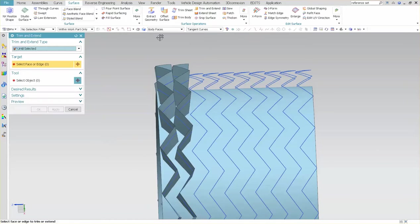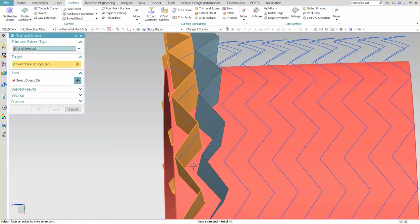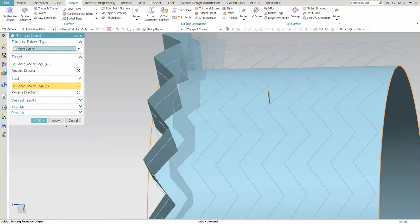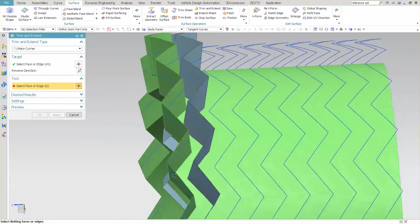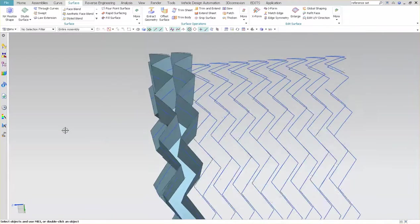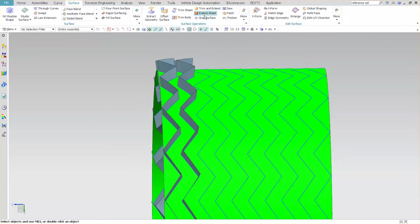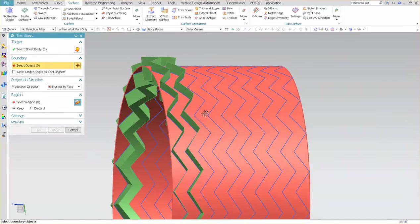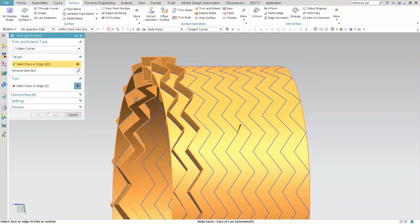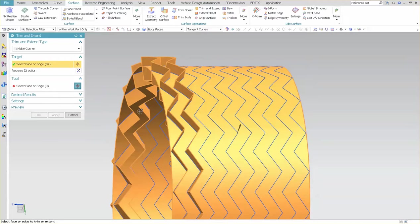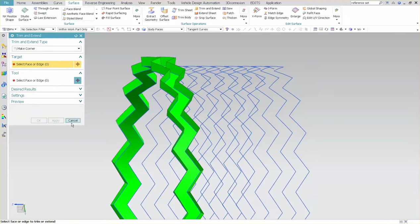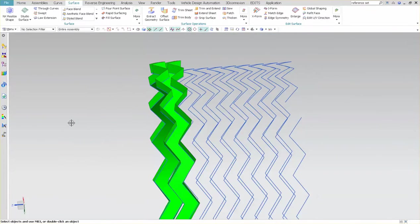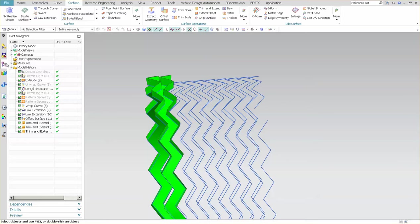You can go ahead and trim everything up. So if I want to, I can do trim and extend. And again, you would do this for the whole entire thing. Let me make a corner. There we go. And apply. And do the same thing here. Control-Shift-K. Let me bring this back. And then you can just do a trim sheet. Or if you really wanted to, you can do another trim and extend to get everything to trim. So there you have your lovely little, what would be tread depth.